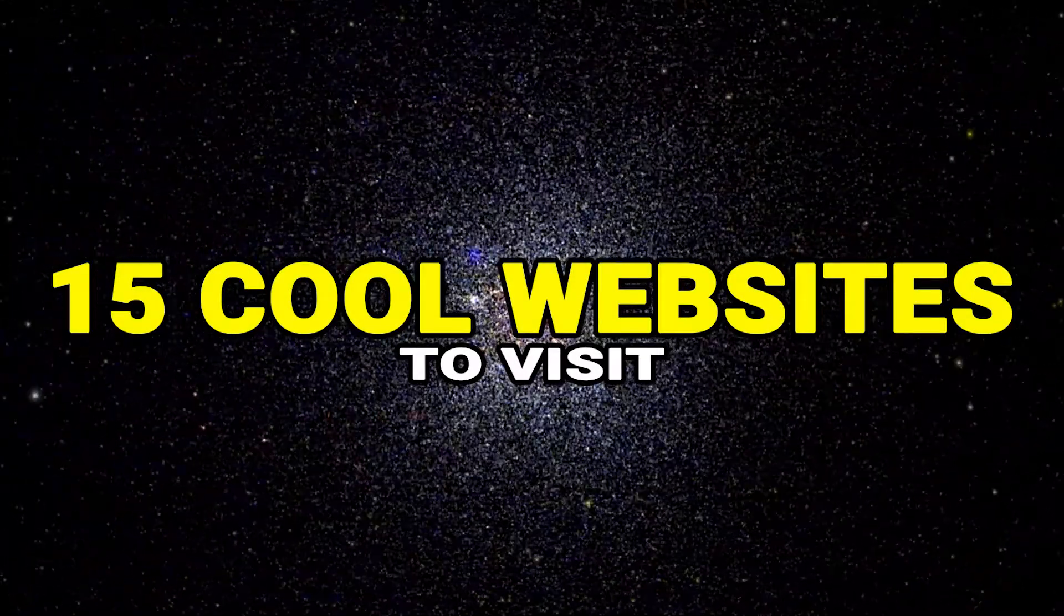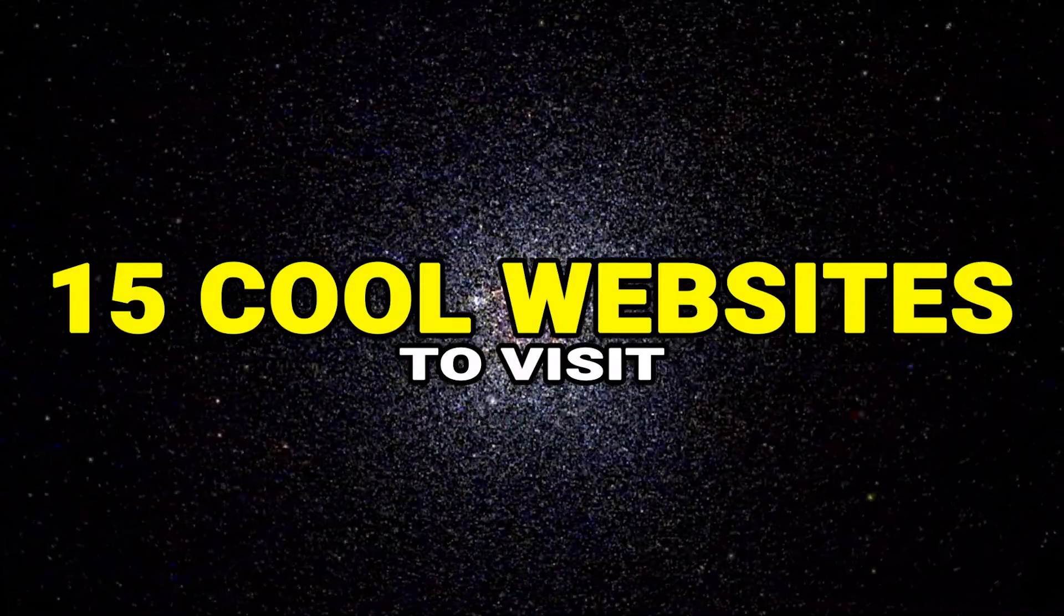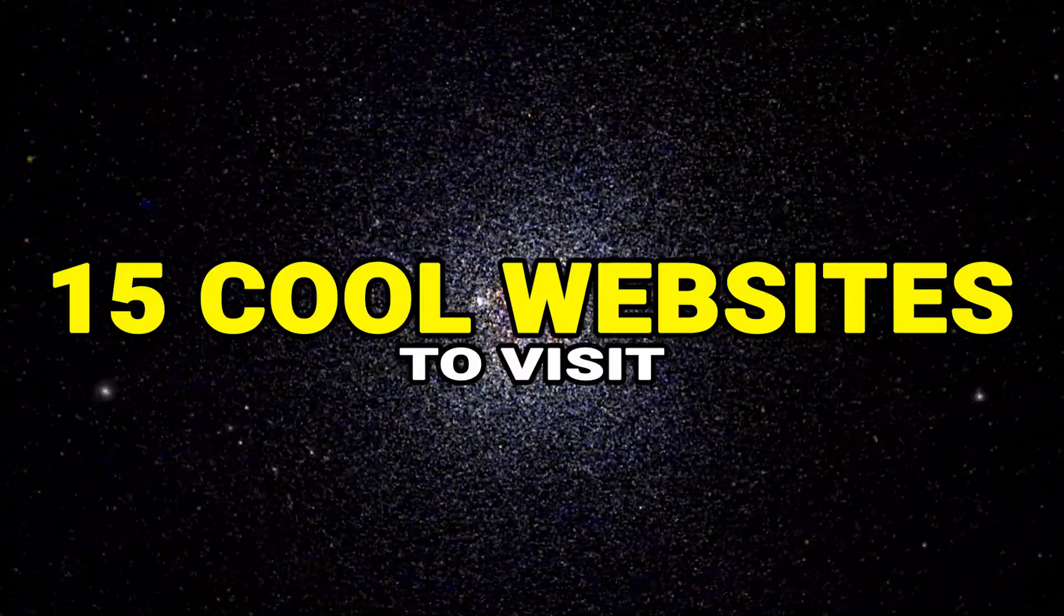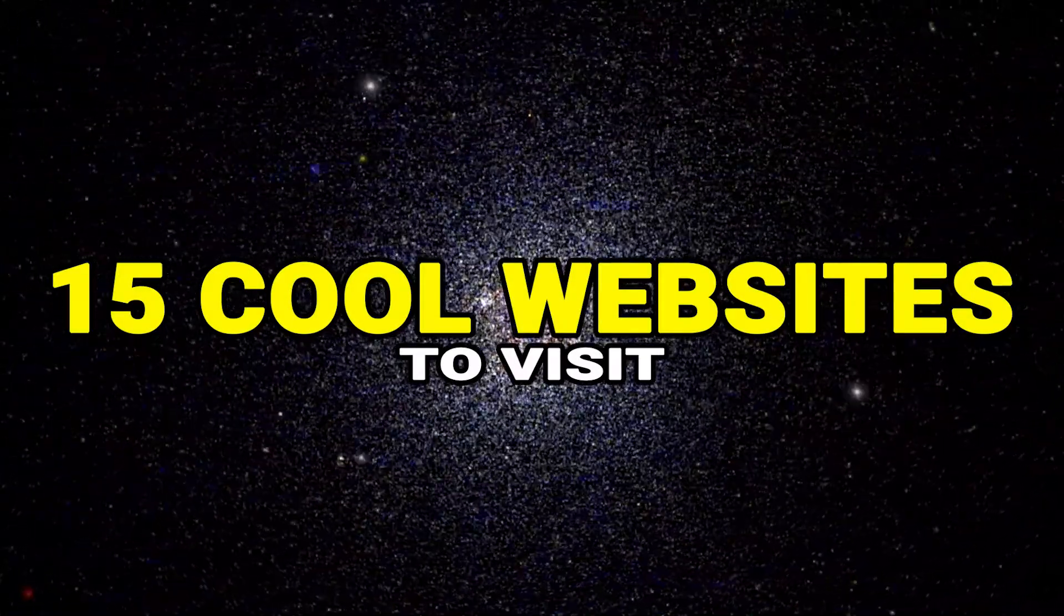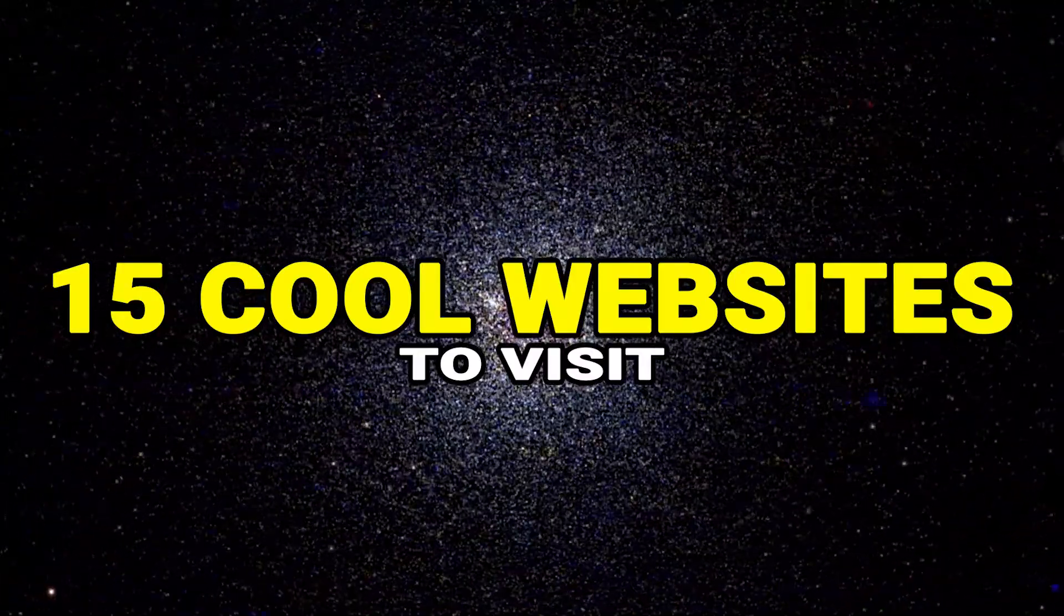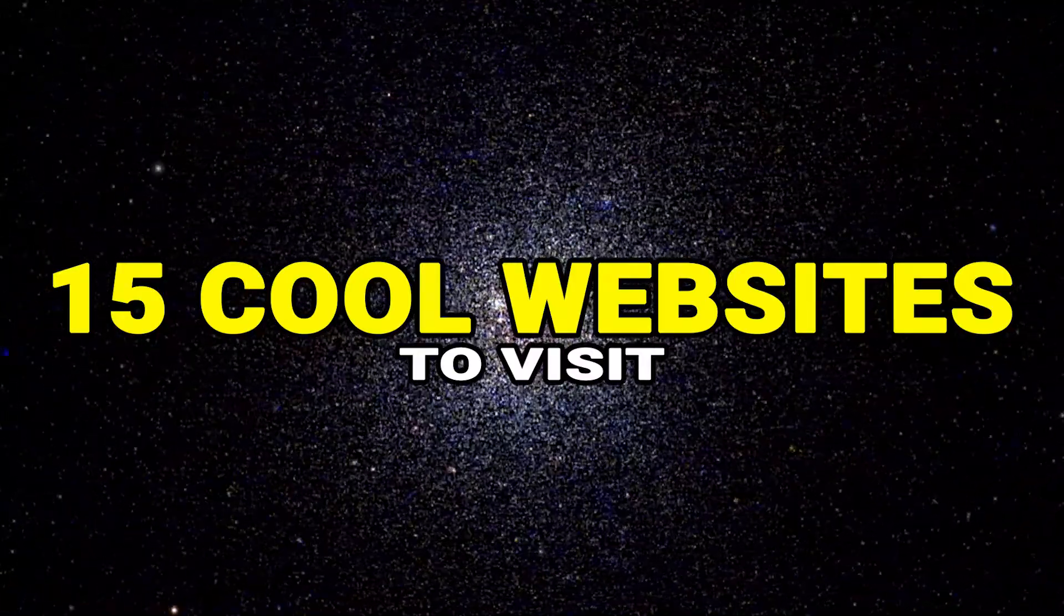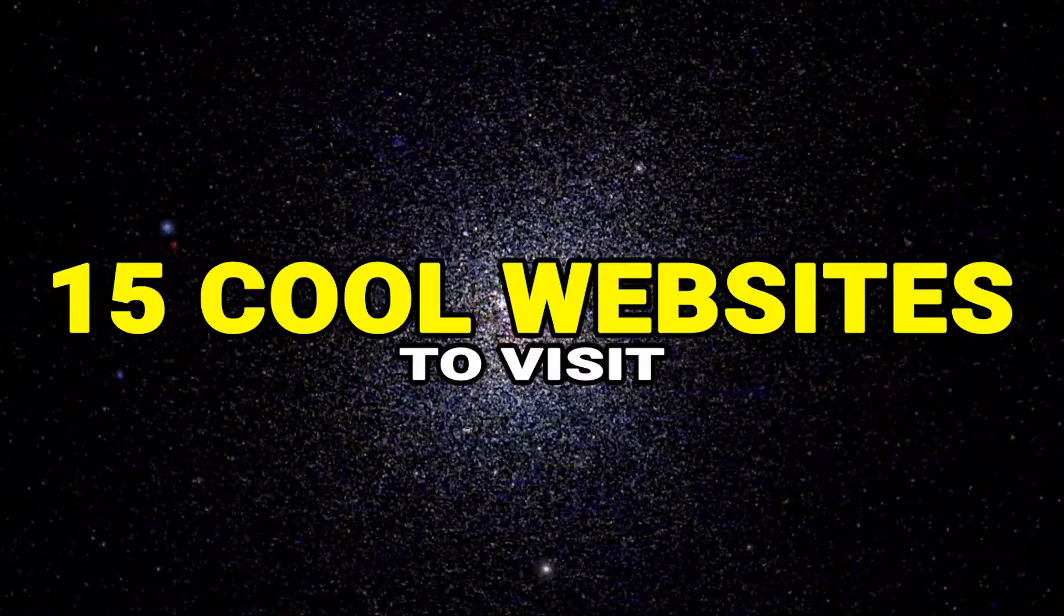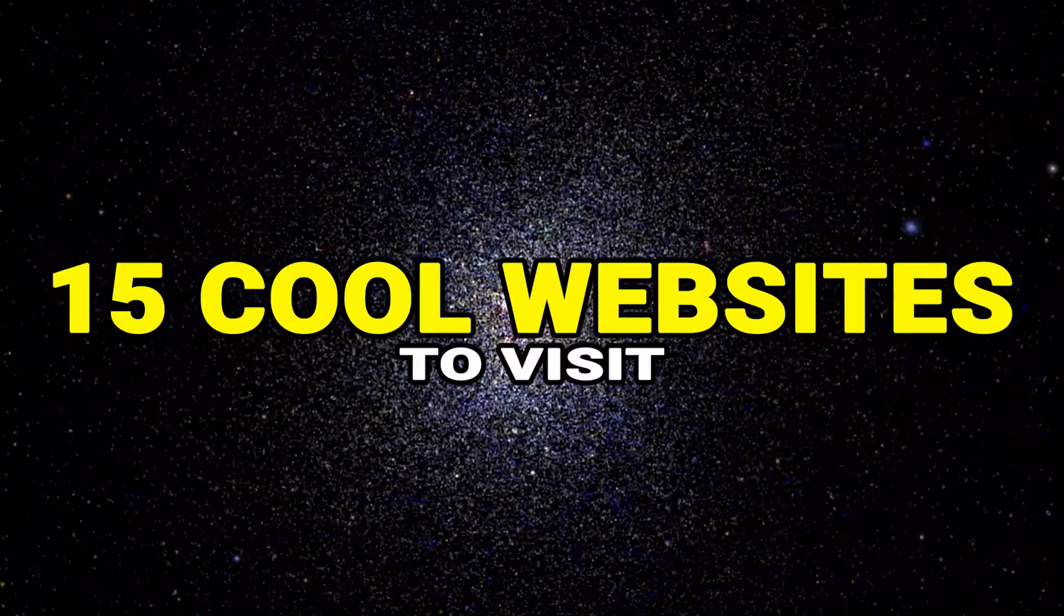Are you bored with your everyday routine? Then watch this video until the end because up next are 15 cool websites to visit if you're bored.